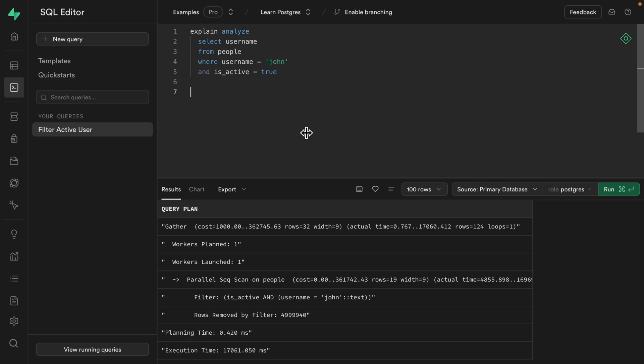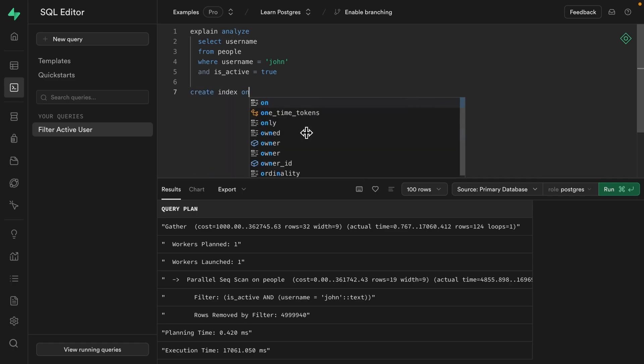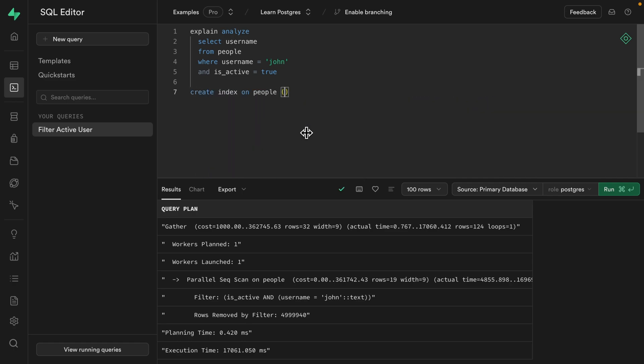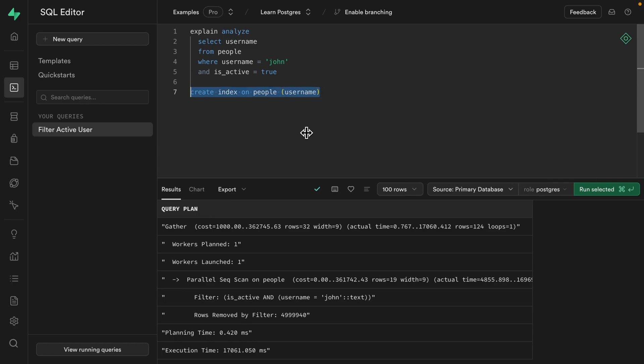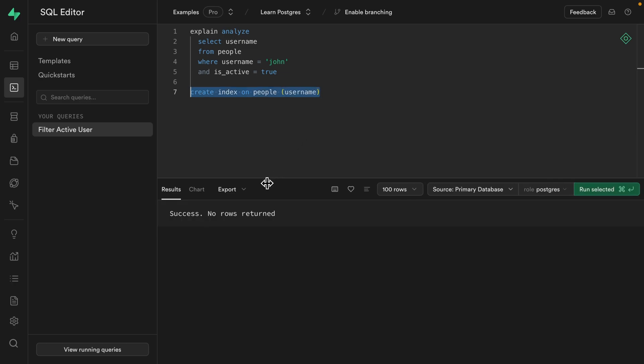So let's make this much more efficient by indexing the username column. So let's go ahead and create an index on the people table indexing the username column. And if we highlight just this one statement, we can run it on its own. And once that's finished,